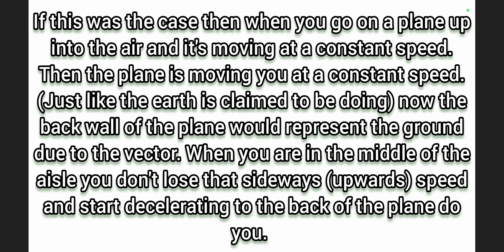Now the back wall of the plane would represent the ground due to the vector. When you are in the middle of the aisle you don't lose that sideways upwards speed and start decelerating to the back of the plane do you?